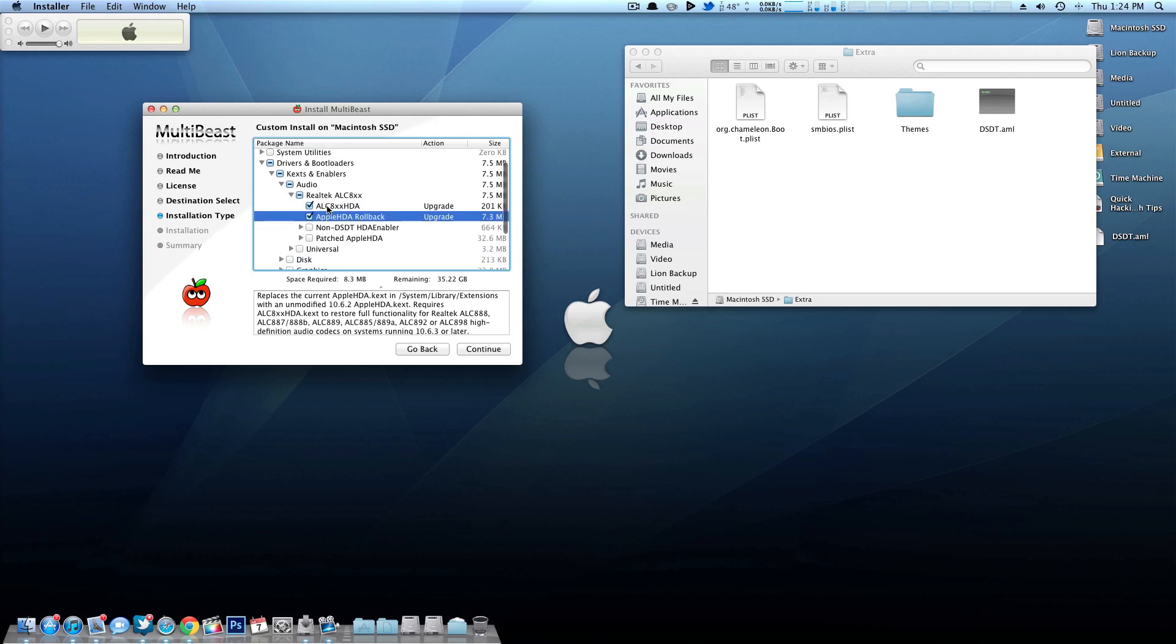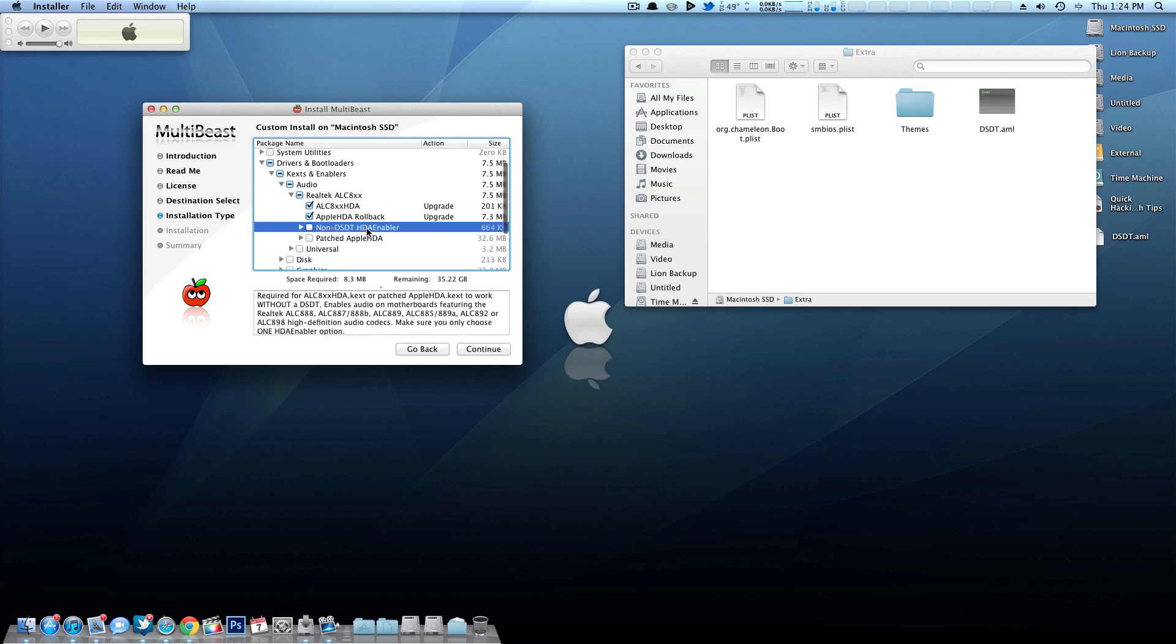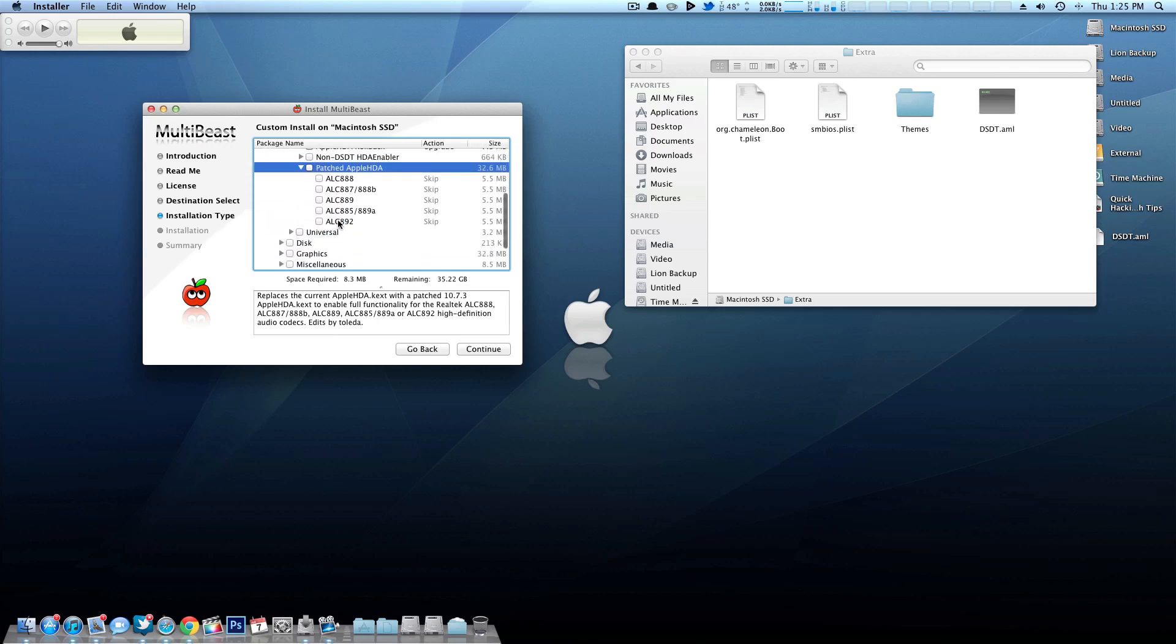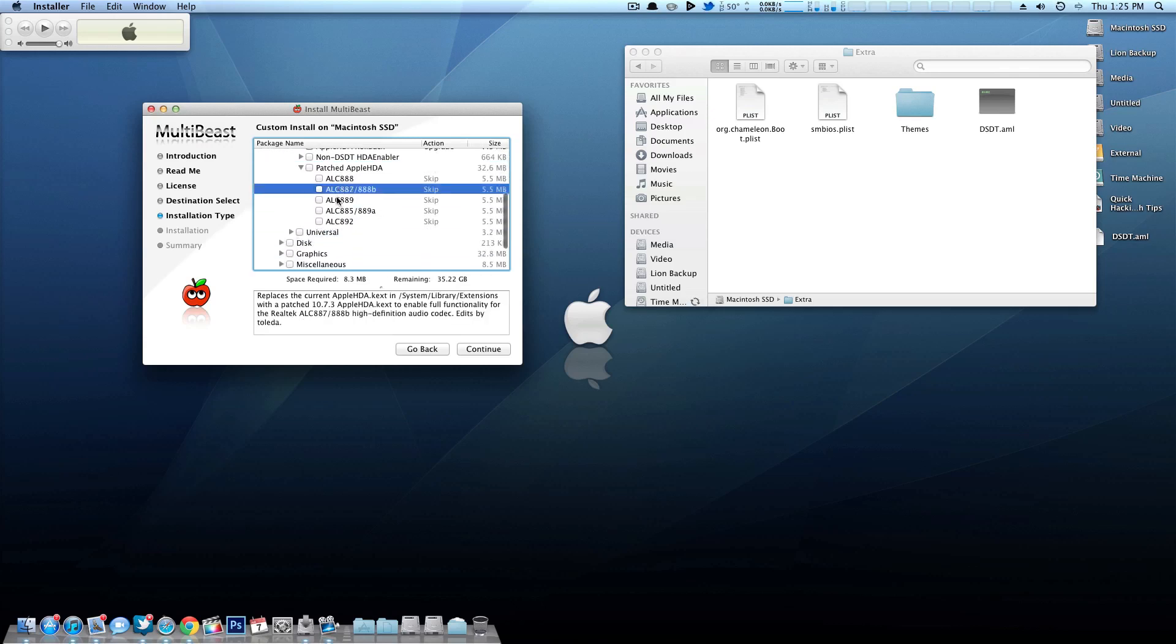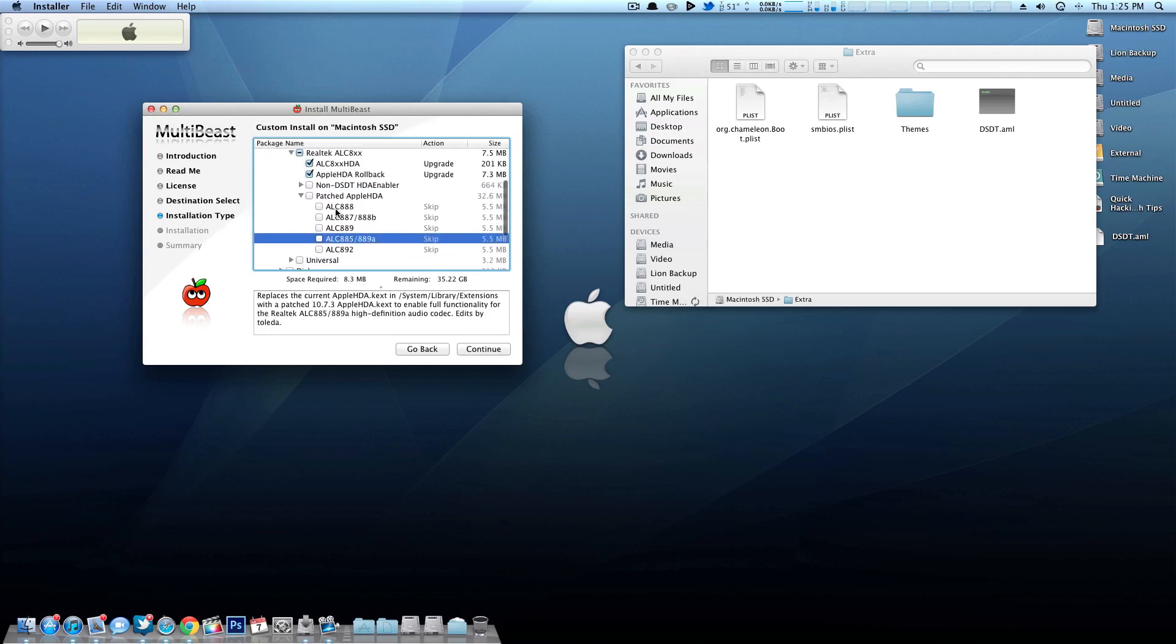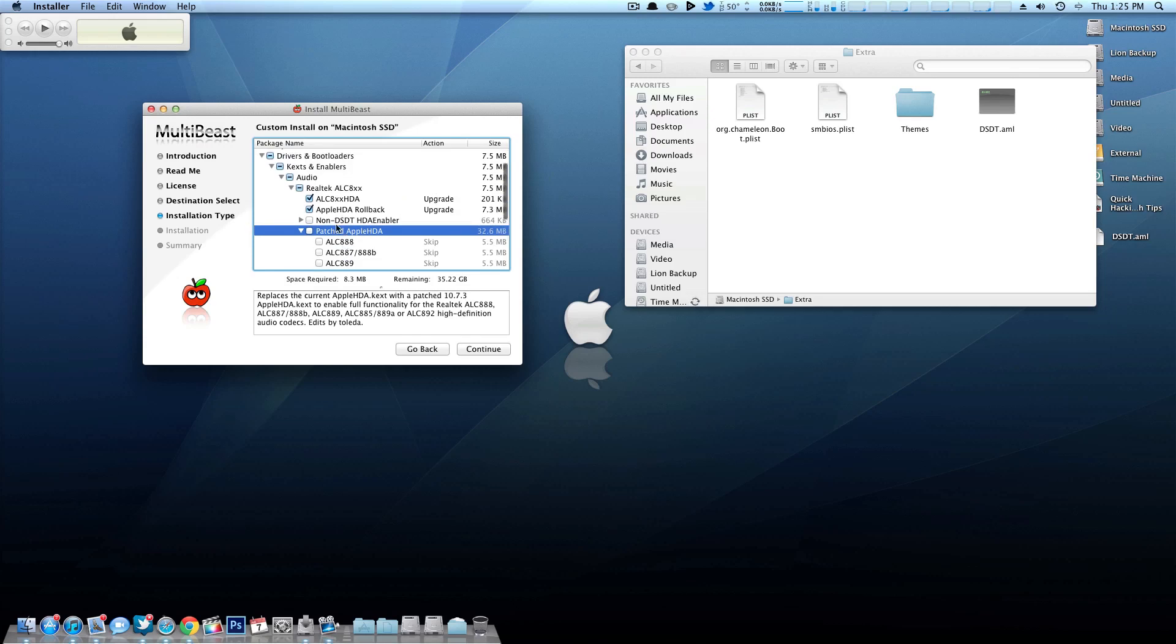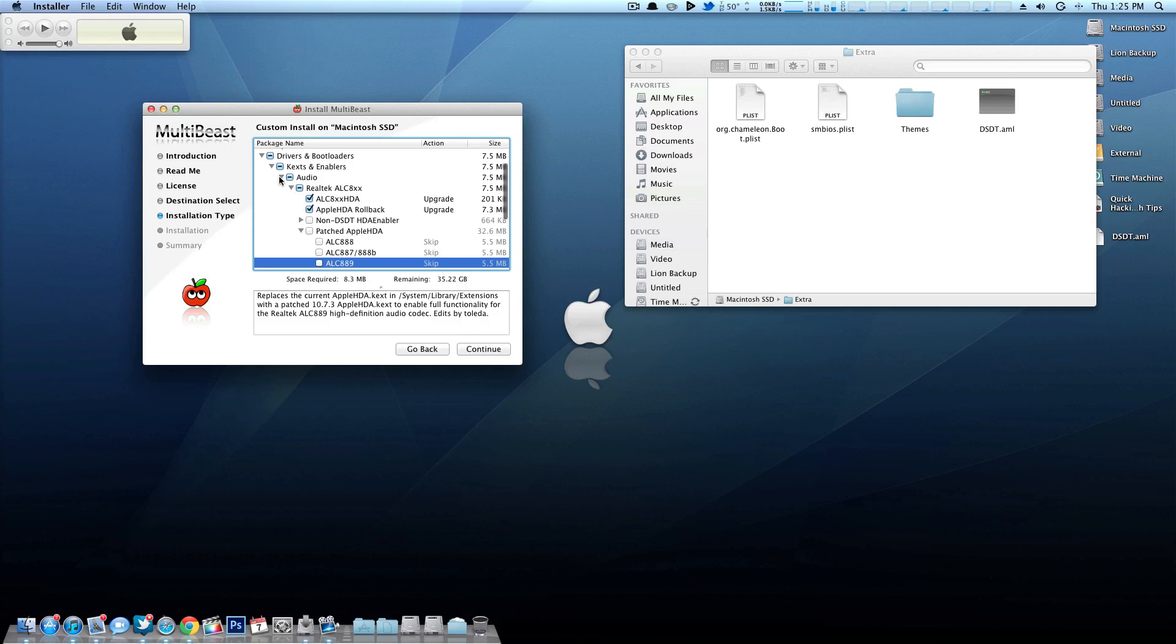So for the sake of using a DSDT, you obviously really don't have to worry about non-DSDT HDA enablers because we are indeed using a DSDT. So depending on your motherboard and your chipset and everything like that, you could install some of these. I believe these are just updated ones. So those aren't required, but I haven't really experimented with them, but I do have an ALC 889 audio chipset.